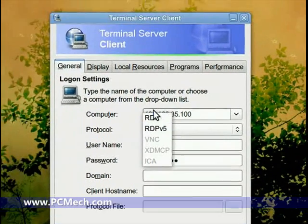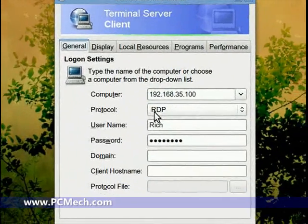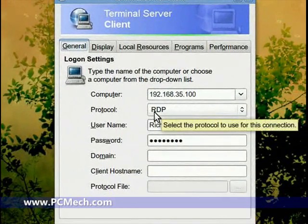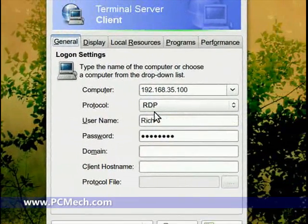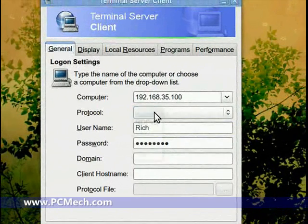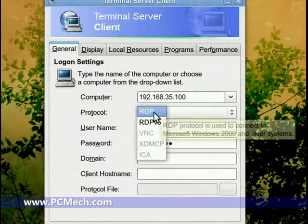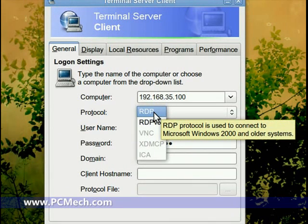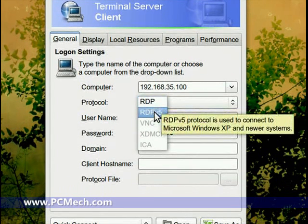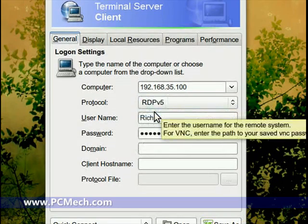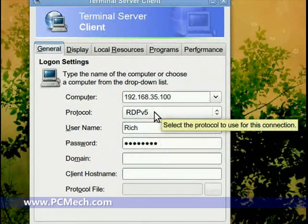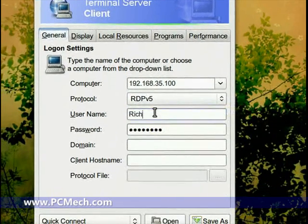If you use RDP and hover over it, it'll say—RDP protocol is used to connect to Microsoft Windows 2000 and older systems, and RDP version 5 protocol is used to connect to Microsoft Windows XP and newer systems. So that's what I'm going to use. This username and password is the username and password to my Windows XP machine. I don't have to fill out the rest of these.